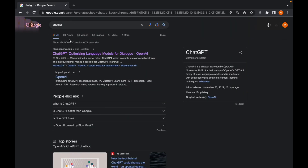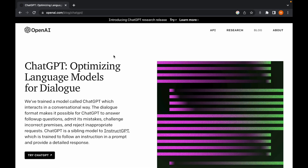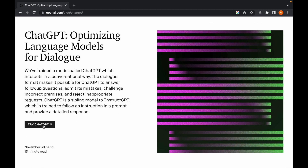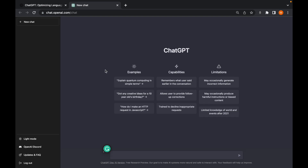Type ChatGPT into Google and try to open it. ChatGPT is from OpenAI and was launched last November 20, 2022. Click 'Try ChatGPT' — if you're not logged in yet, it will ask you to log in using your Google account. Basically, with ChatGPT you can ask about anything.